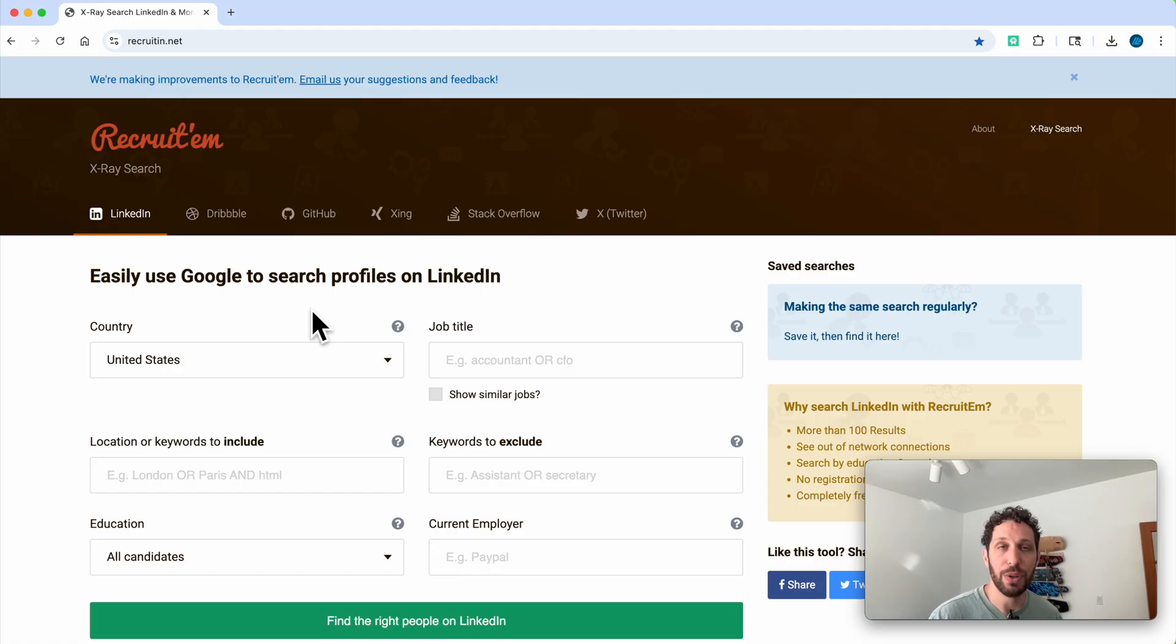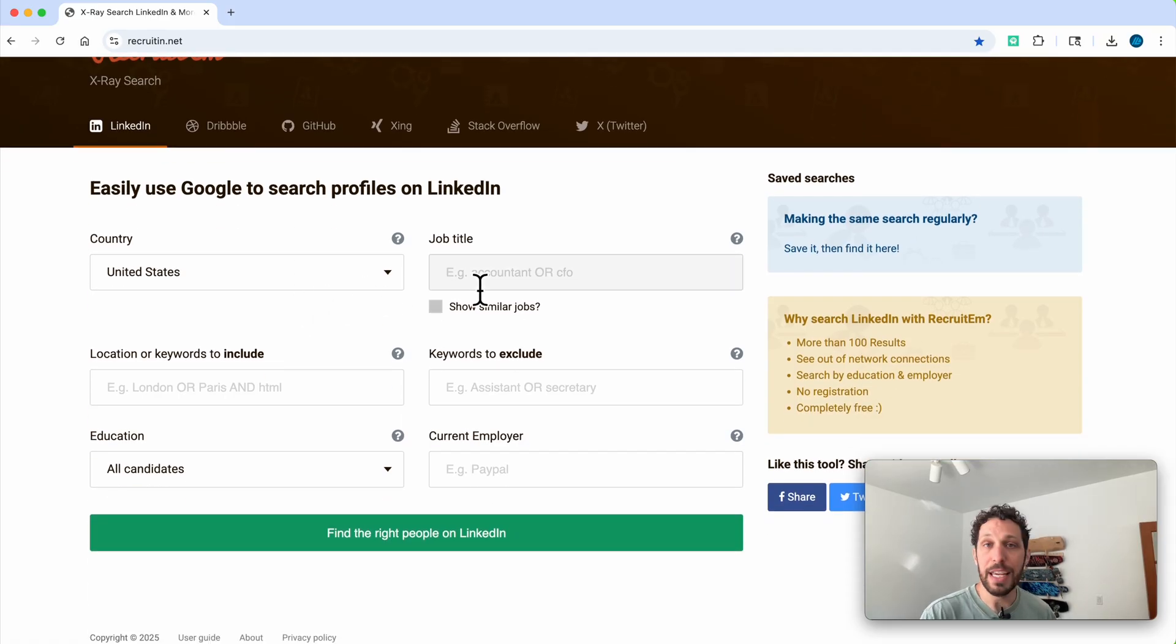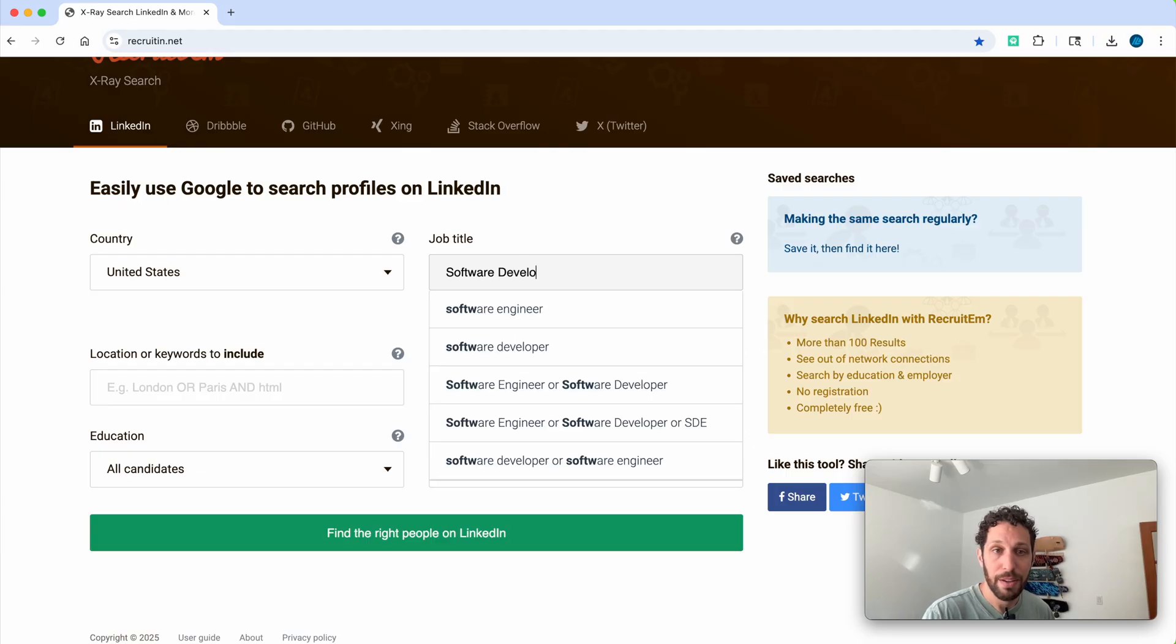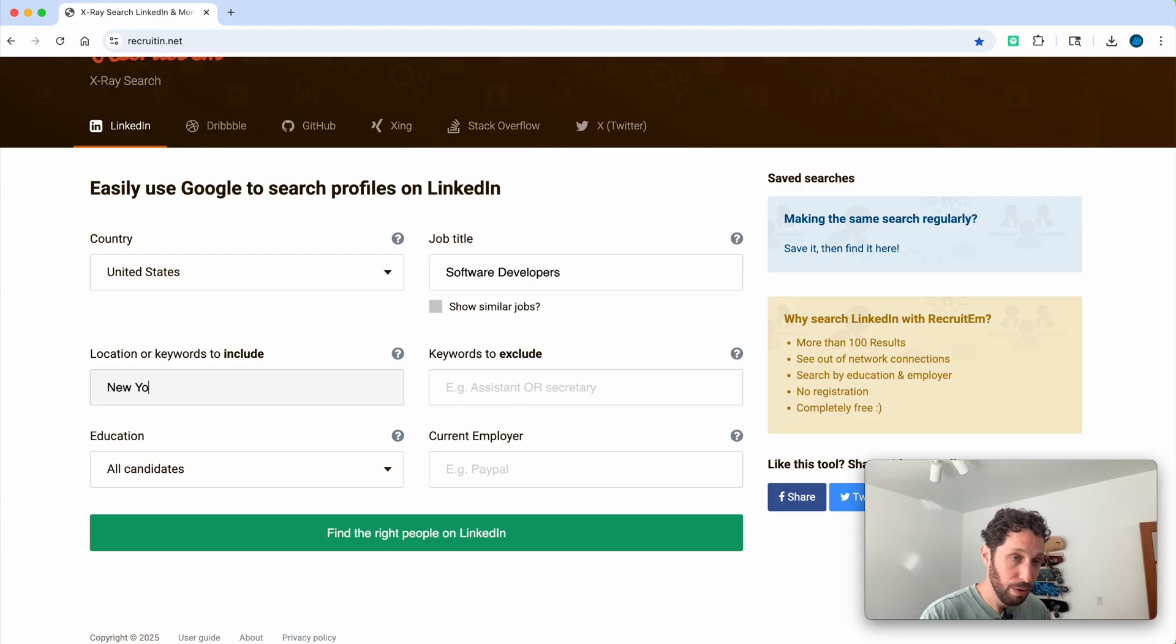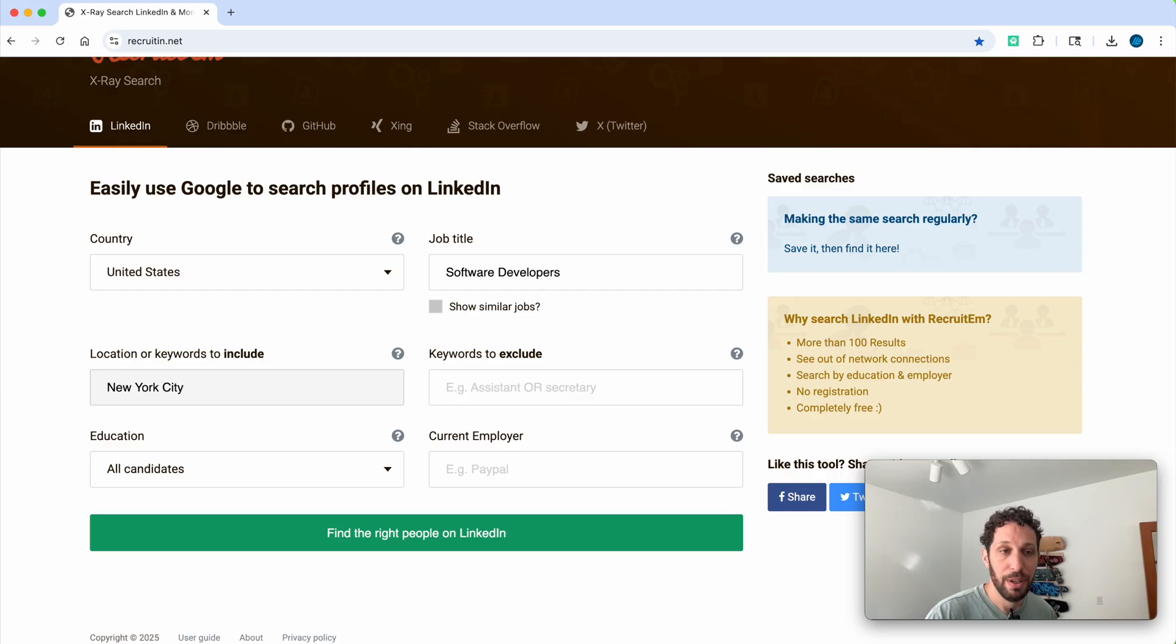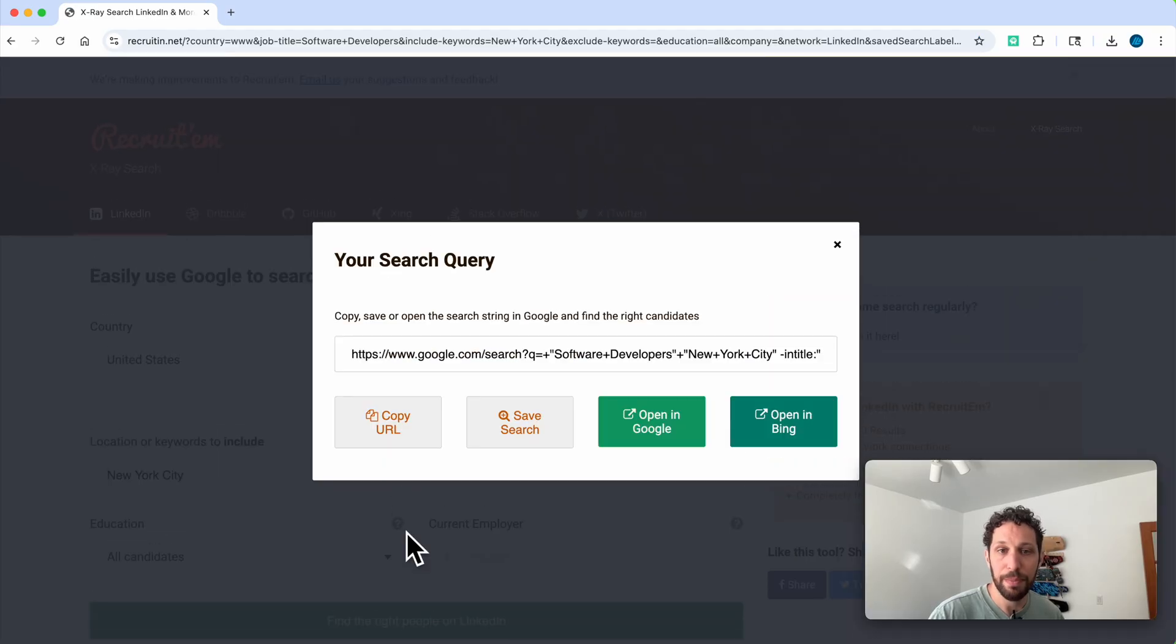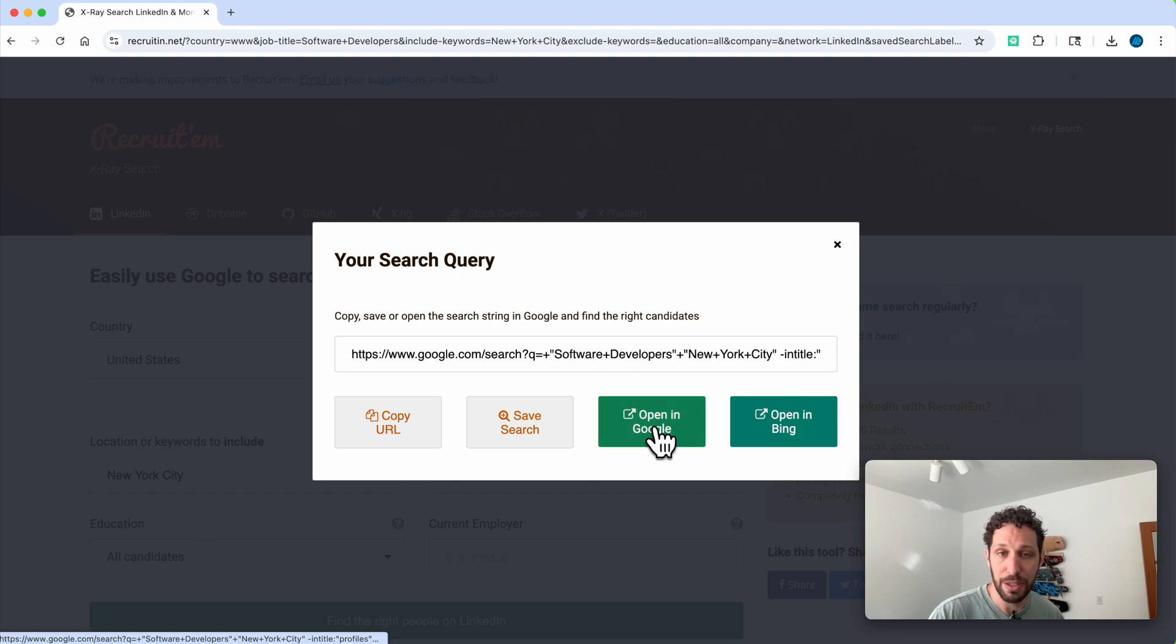Say you want to find the emails of software developers, and you want them to be in New York City. You put your city there, and then all you gotta do is click 'Find the right people on LinkedIn.' Click this button and it's gonna give you this Google search pre-formatted. What we're gonna do is click this button 'Open in Google.' You could also copy and paste this.